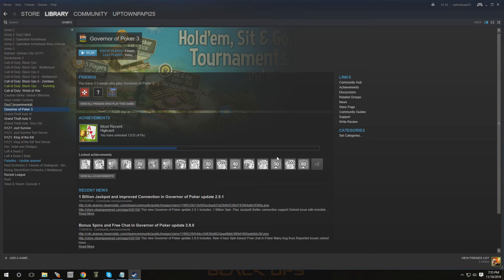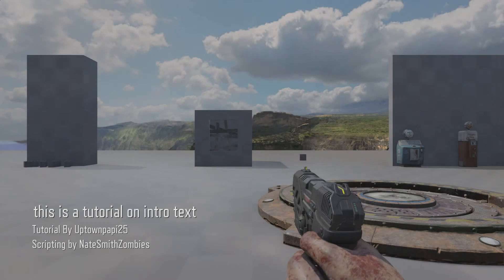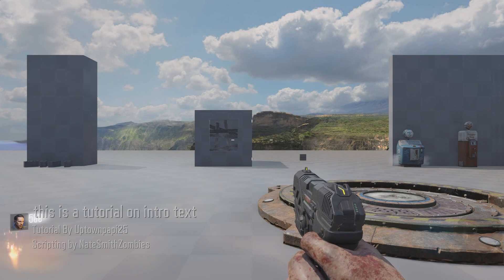As soon as the game starts loading up you're going to see the intro text while it's on the black screen, and maybe for a few more seconds once the game is actually loaded up. Let's take a good look — should come up any second now — and there it is!